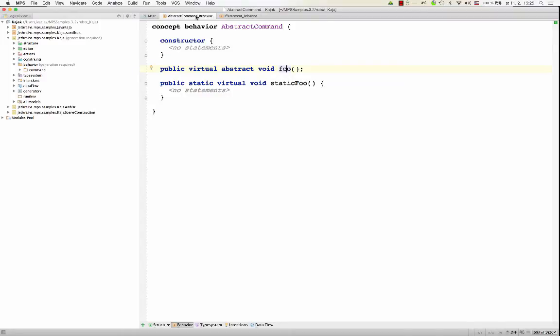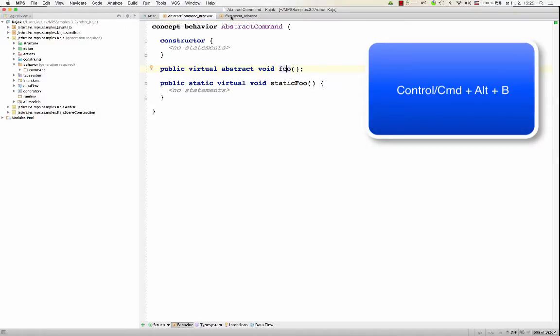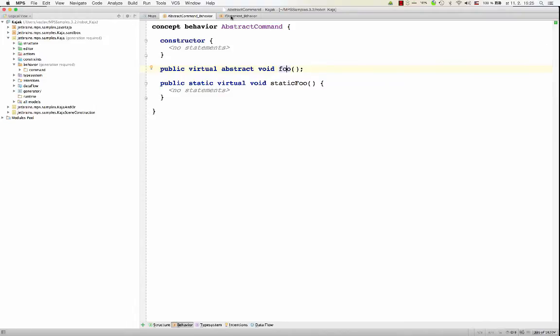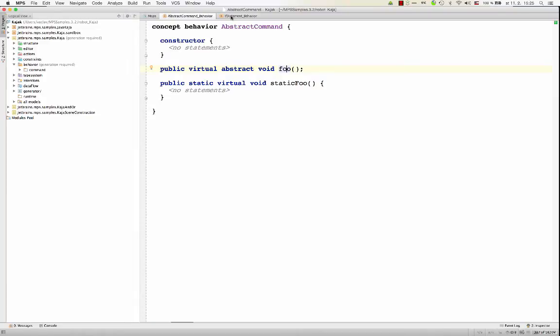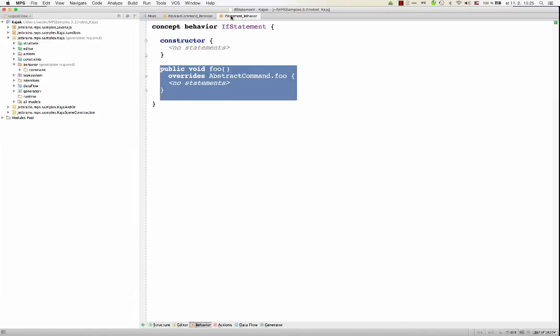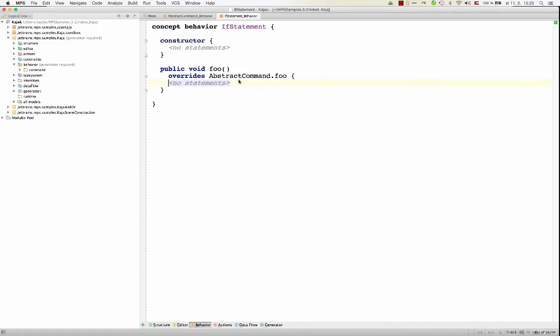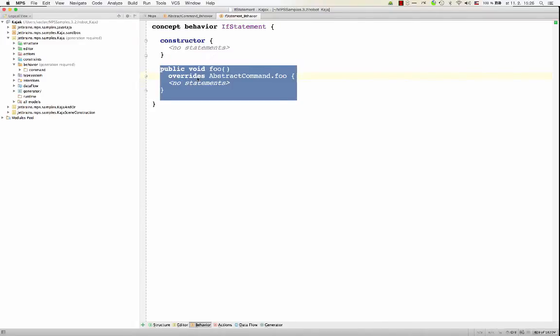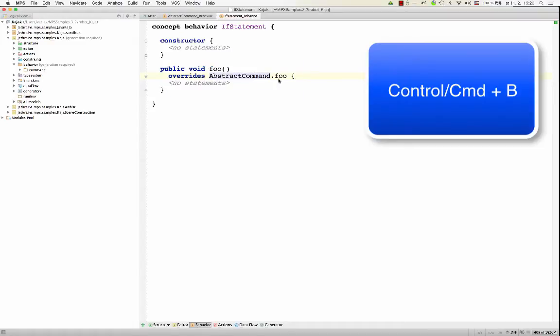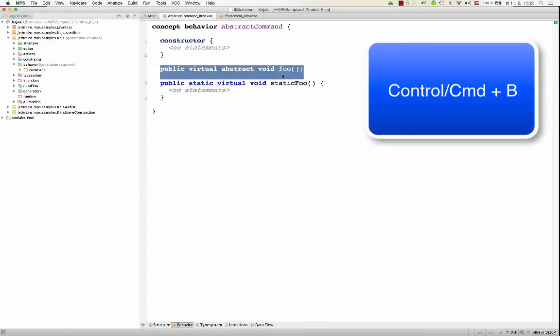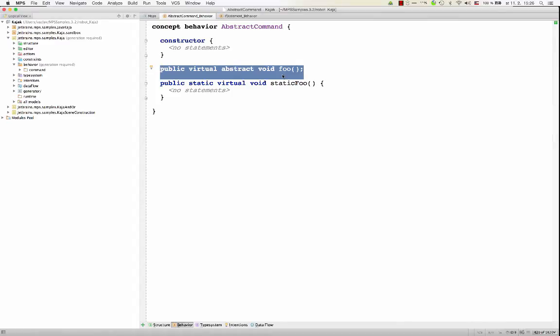Another useful thing is navigation. If you are looking at the method and would be interested in knowing all the implementations of this method, you hit ctrl-alt-b or command-alt-b, and it will show a short list of all the overriding methods. If there is just one, like in our case, we get to the only overriding method. And navigating back to the definition, the original definition that you override, if you're looking at the overriding method, is just plain ctrl-b or command-b on the reference here.